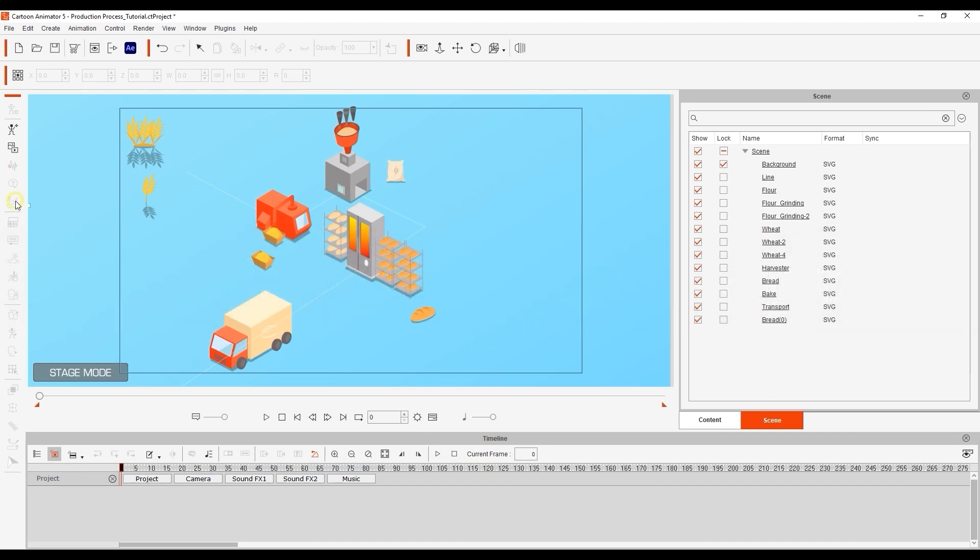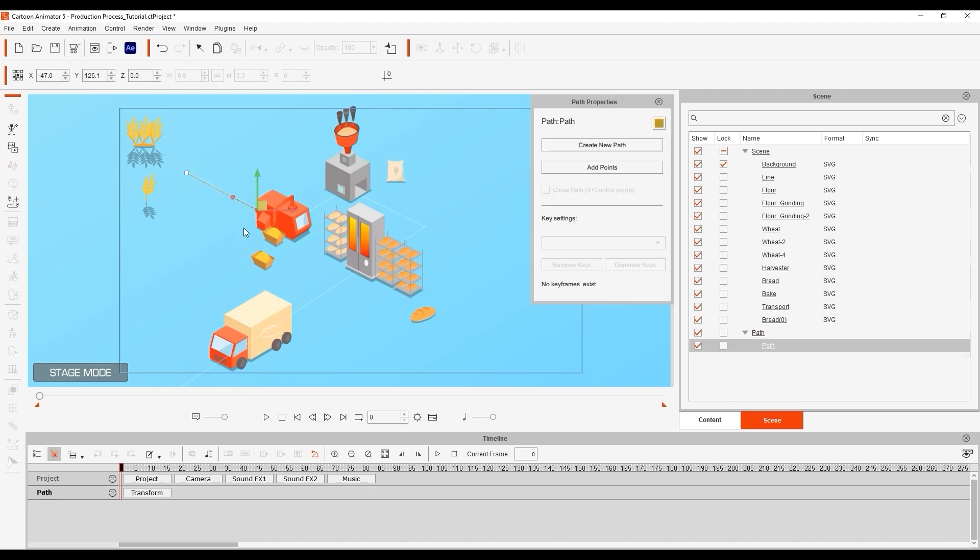First let's create the first section of our path and then apply our wheat prop to the beginning at frame zero.